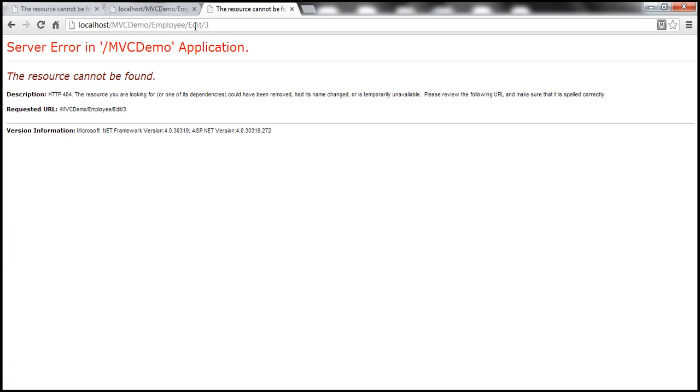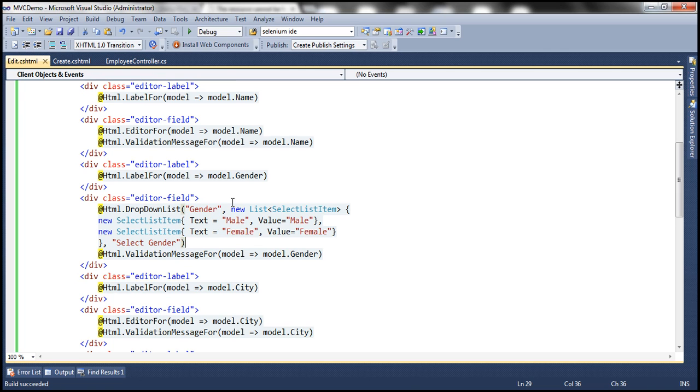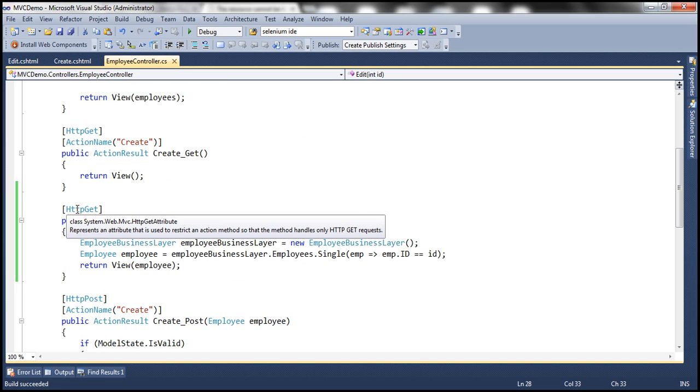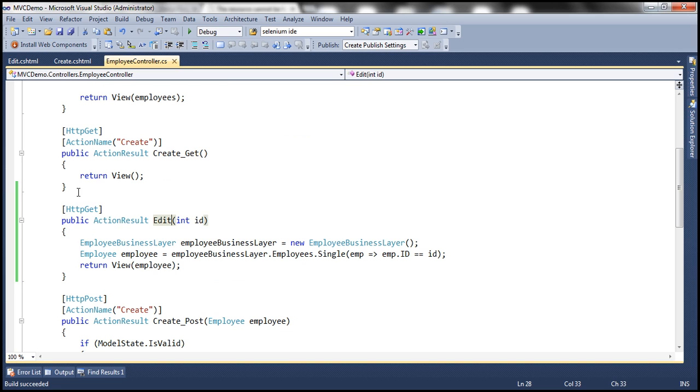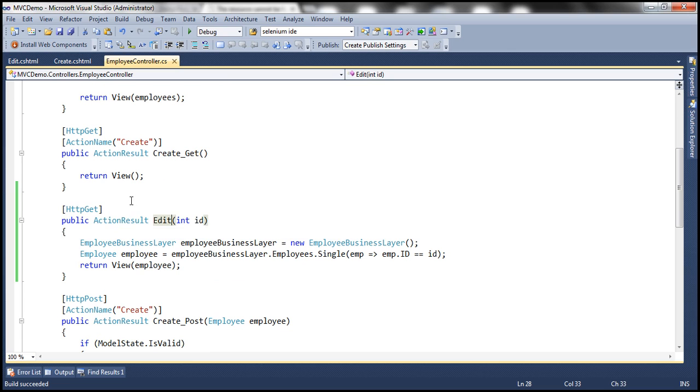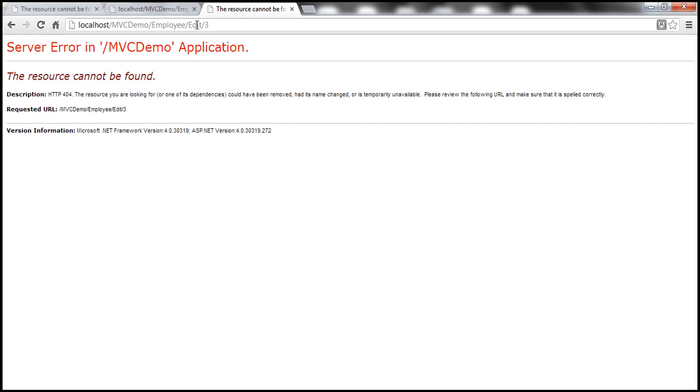And it makes sense because this is the URL, but we are posting the form. And if you look at the controller action method that we have within employee, we have an edit controller action method. But since we have decorated that with HTTP get attribute, it's going to respond only to the get request of this URL, but not the post request. In our next video, we'll discuss how to solve this error.